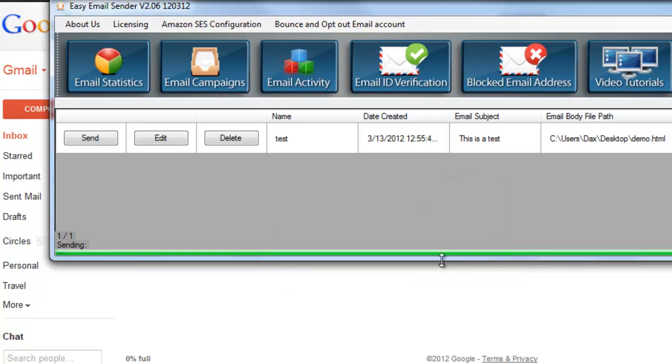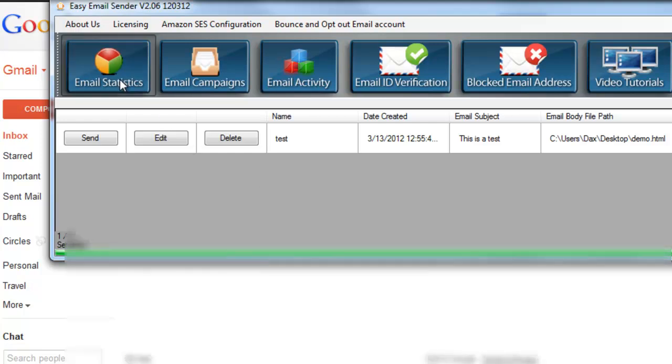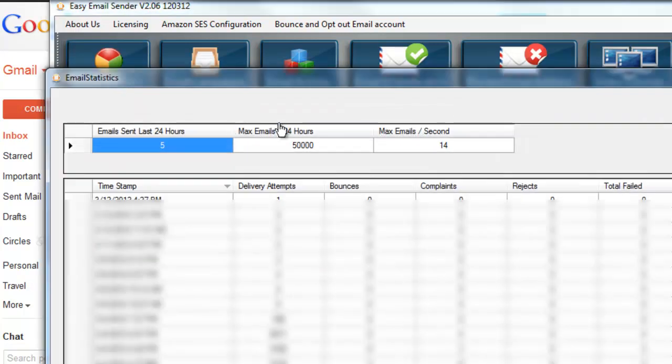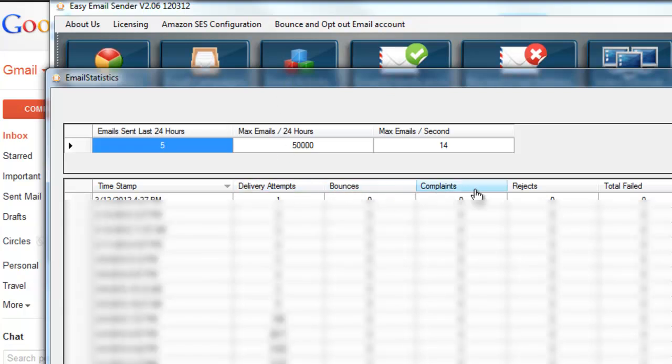Now that is how you successfully configure Amazon SES and send out your first campaign. To get some stats, you can look at your Email Statistics and you can see delivery attempts, bounces, complaints, rejects, total fail, total deliver.